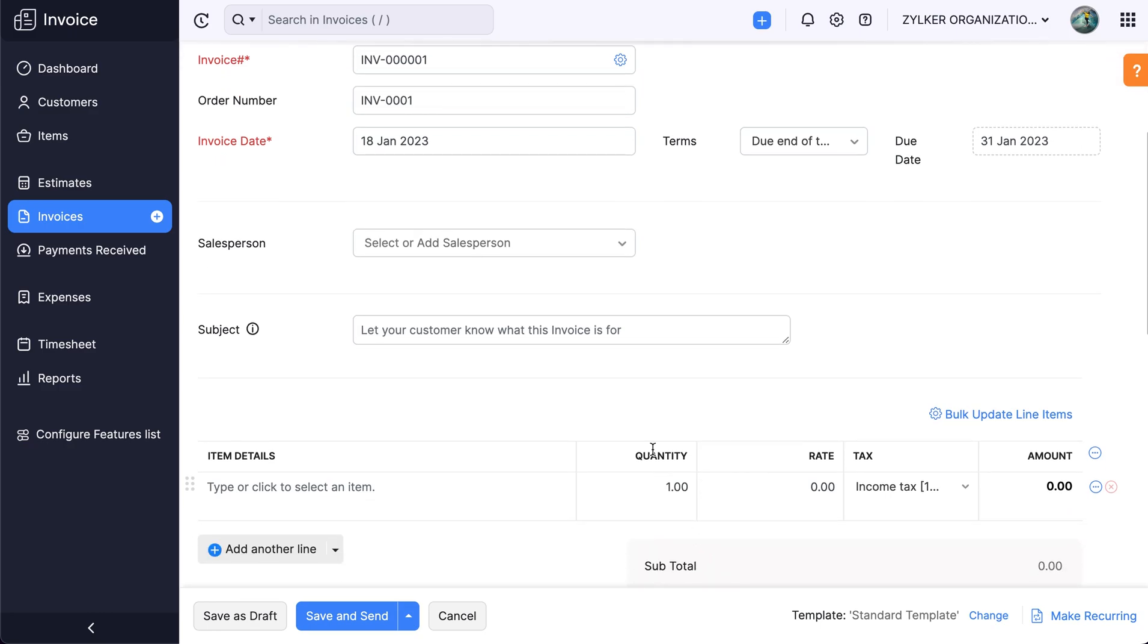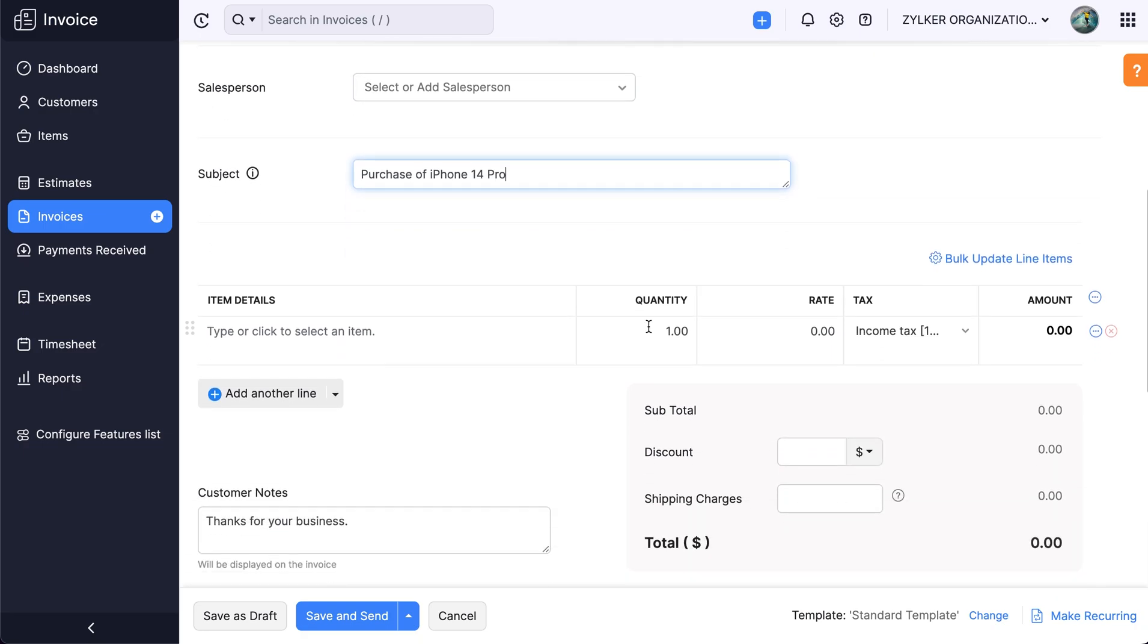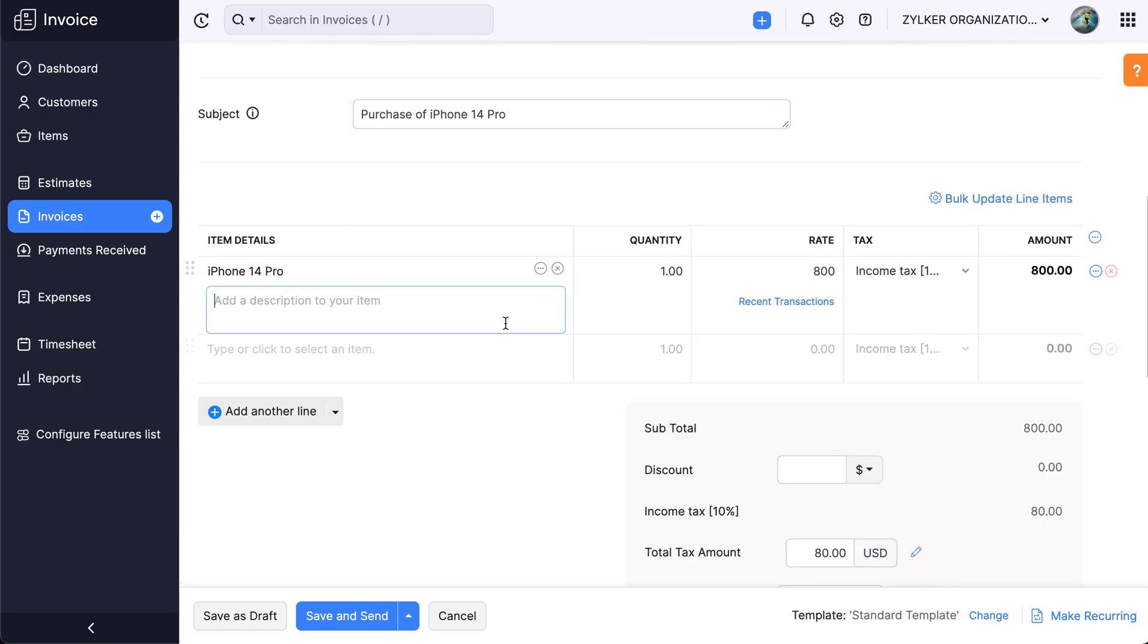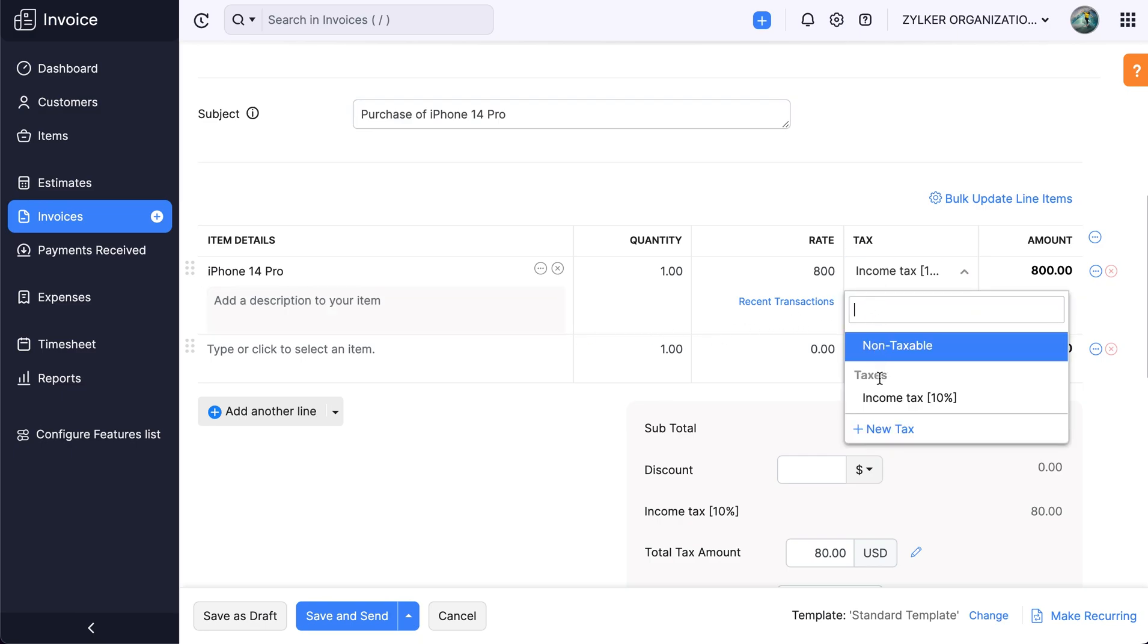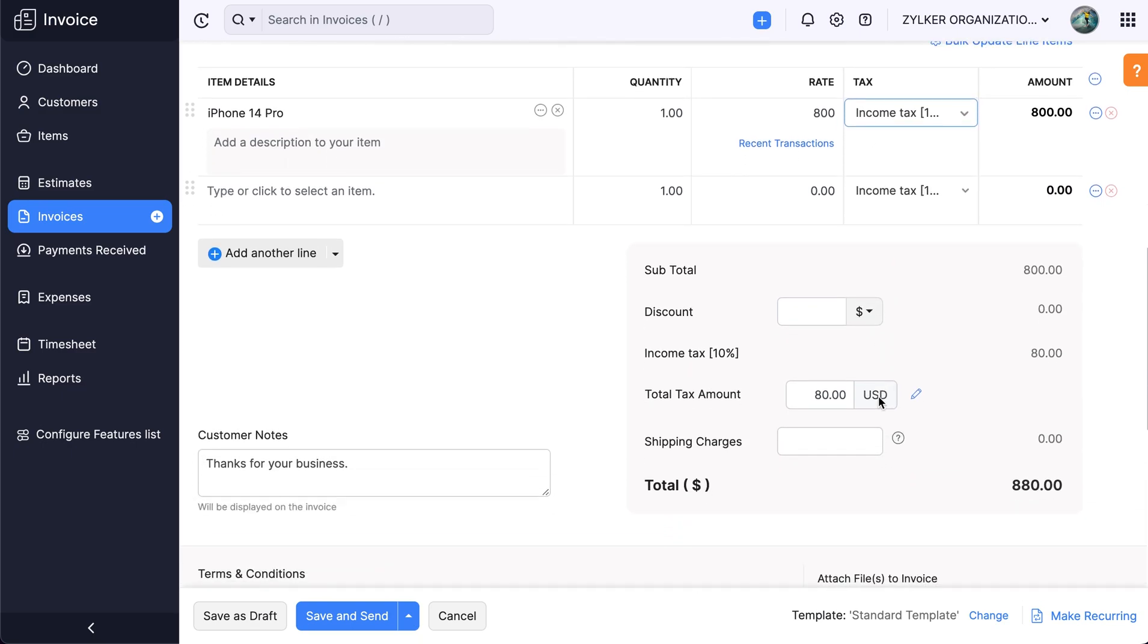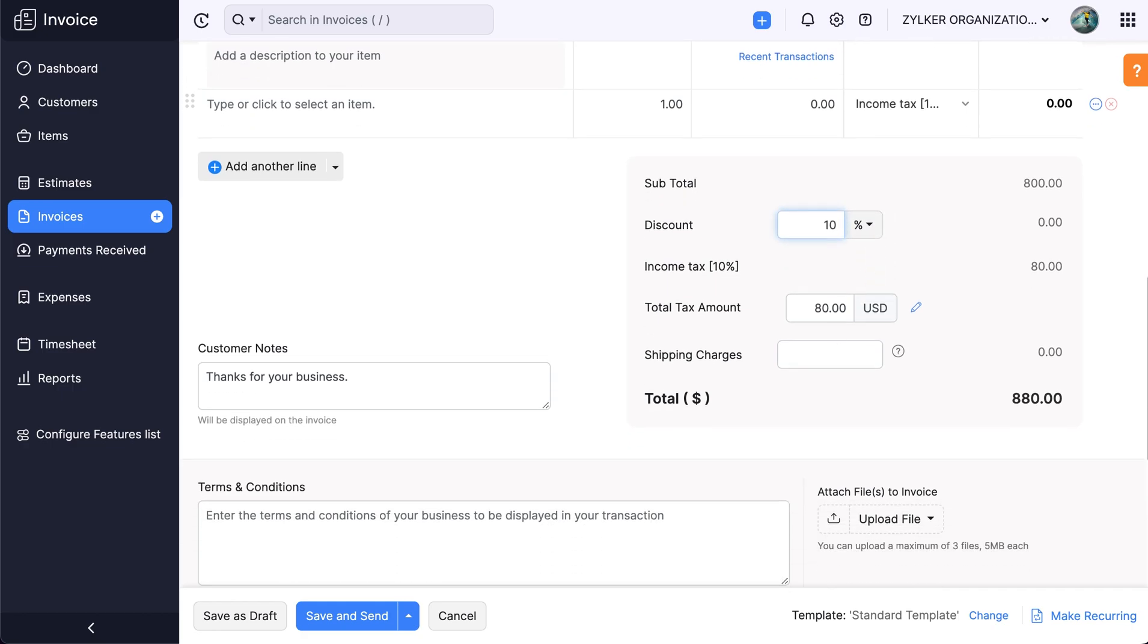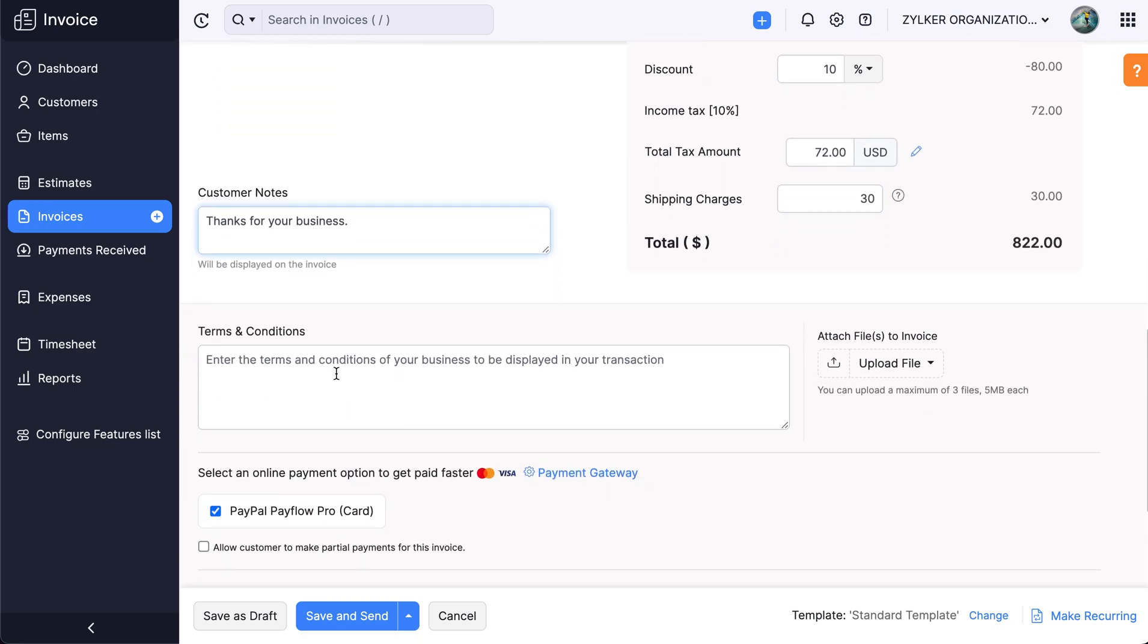You can enter the subject to let your customers know what this invoice is for. Add items to the invoice and select the appropriate tax rates. Add discounts and shipping charges if you'd like to. You can also add customer notes, terms, and conditions if any.